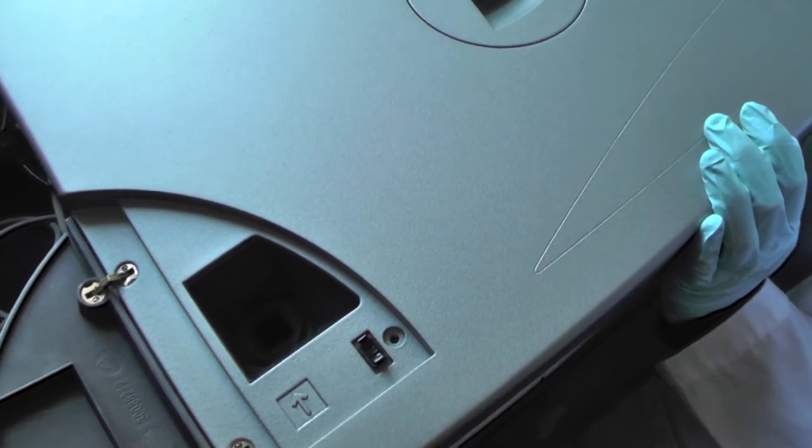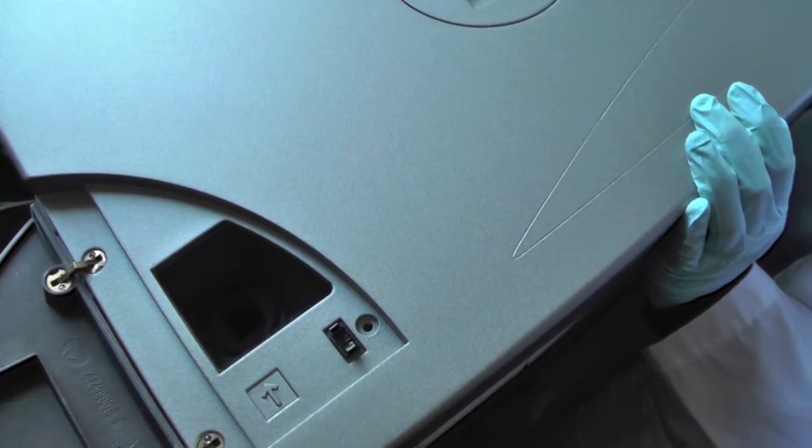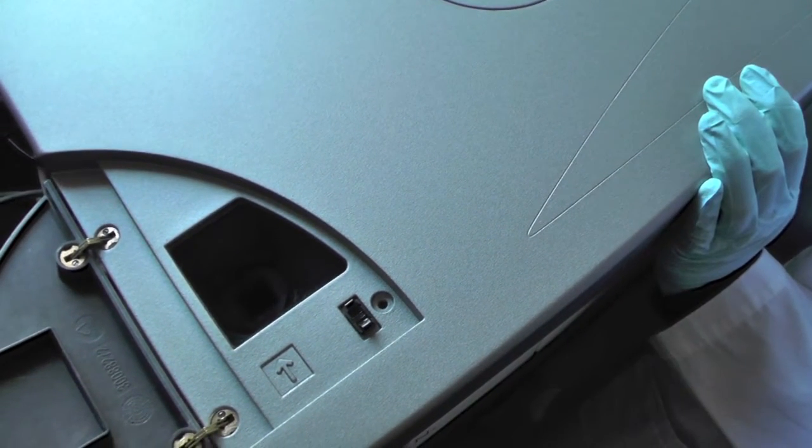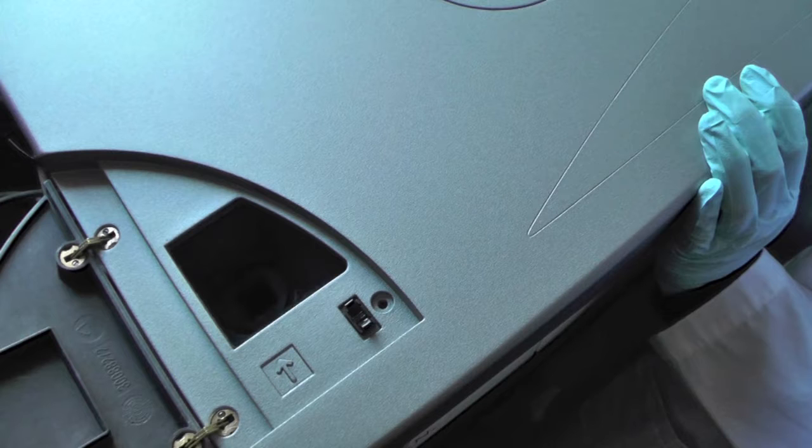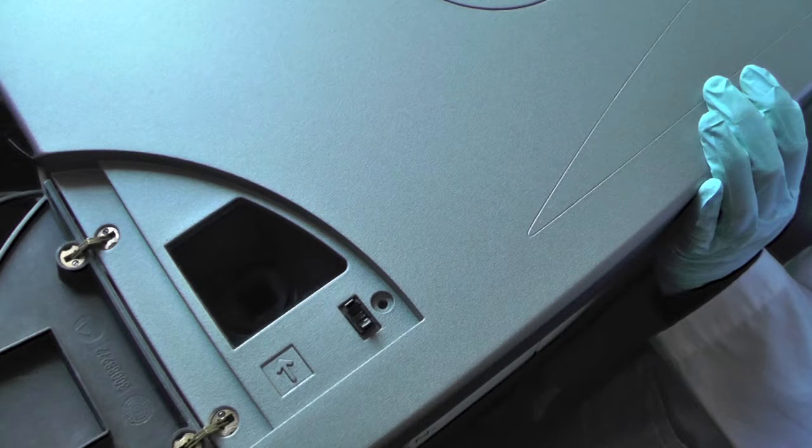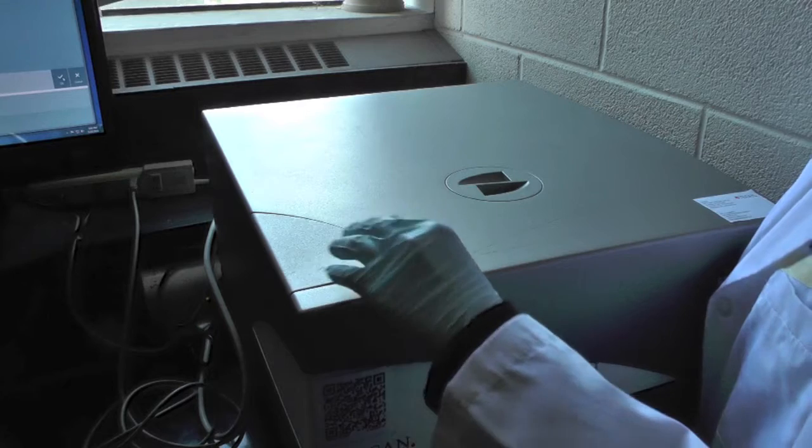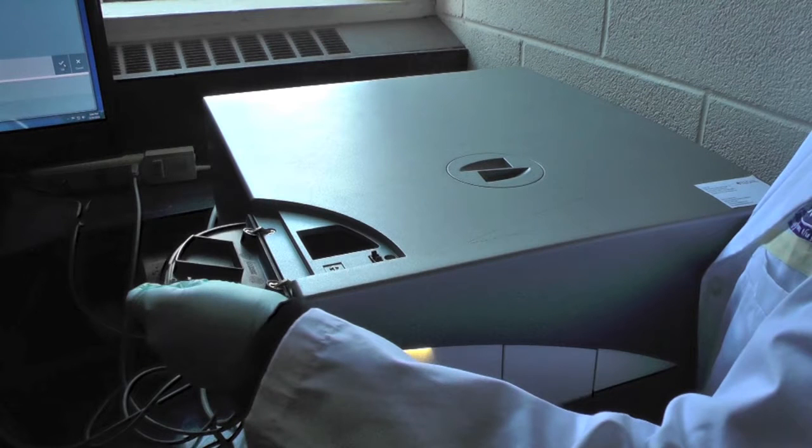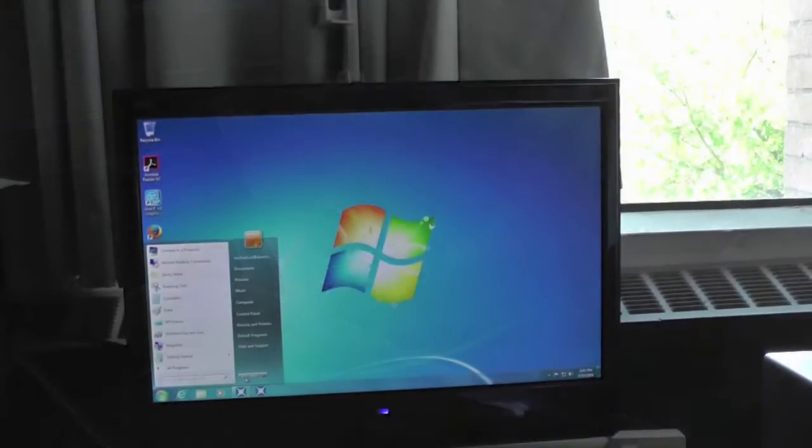The cuvette port is located on the left of the instrument and an arrow on the instrument indicates the direction of light path. Once prompt, place your blank solution in the cuvette port and continue to follow the instruction on the screen.